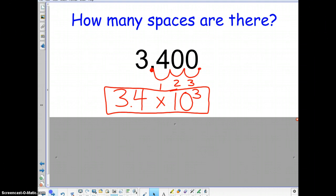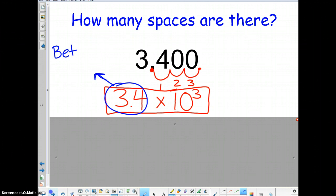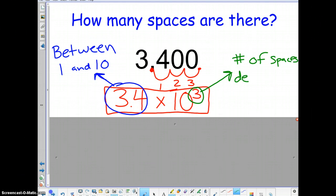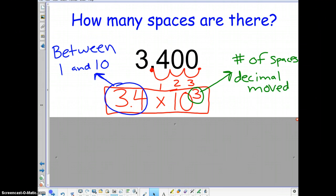With that on the board, make some notes on this expression. Circle the 3.4 and put a little arrow with a reminder that says 'between one and ten.' Then circle the exponent and write a reminder: 'number of spaces decimal moved.' The decimal moved three spaces, so the exponent is 3. And 3.4 is between one and ten.